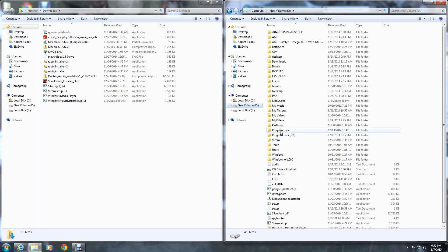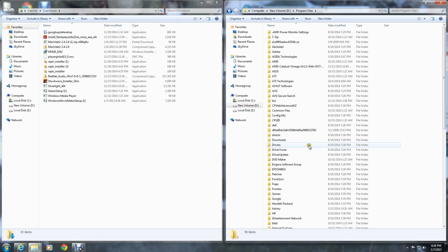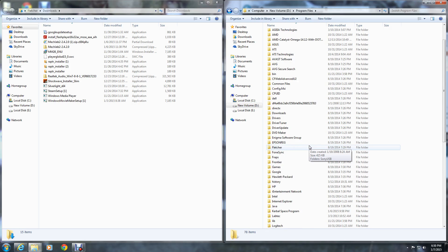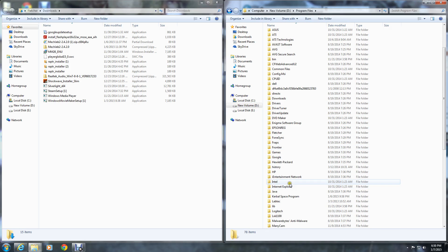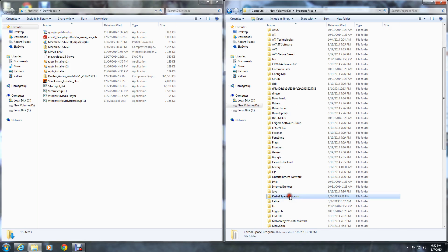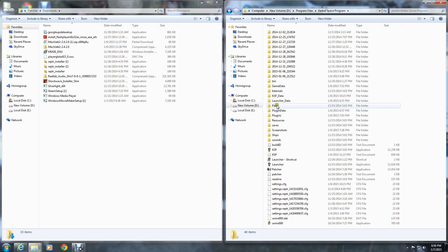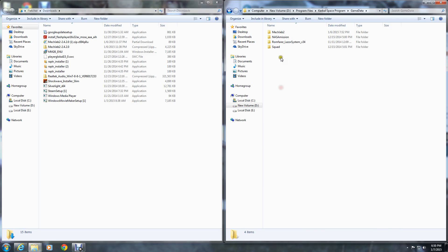Wherever your Kerbal Space Program is at - mine's on D drive and it's here. Right there, Kerbal Space Program. You get your two windows up here like this. Now if you look here, it's already downloaded right there.